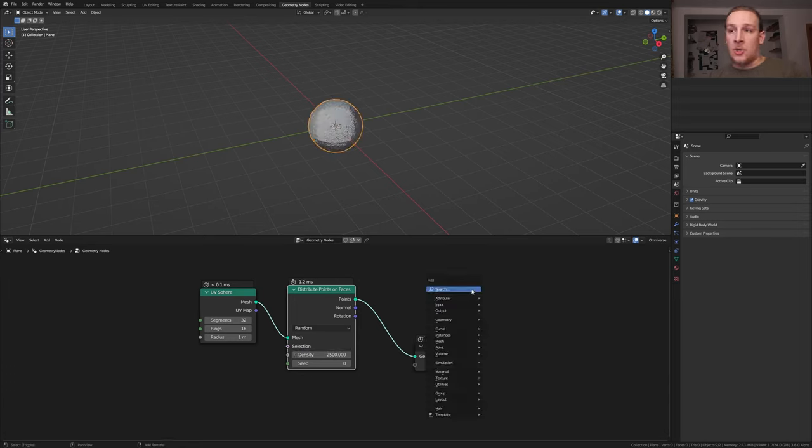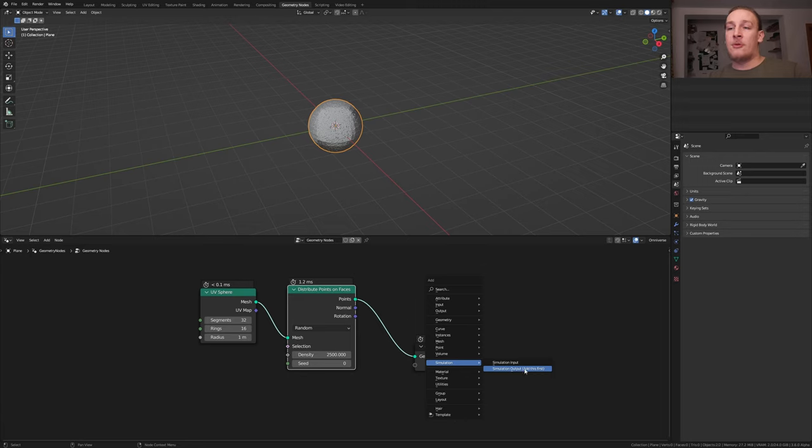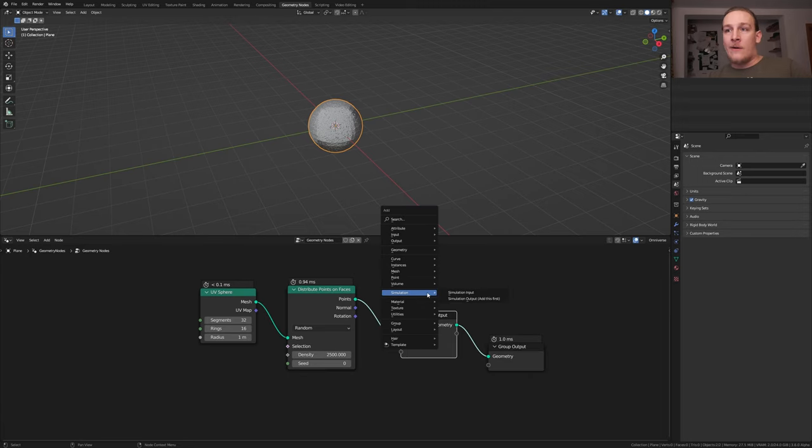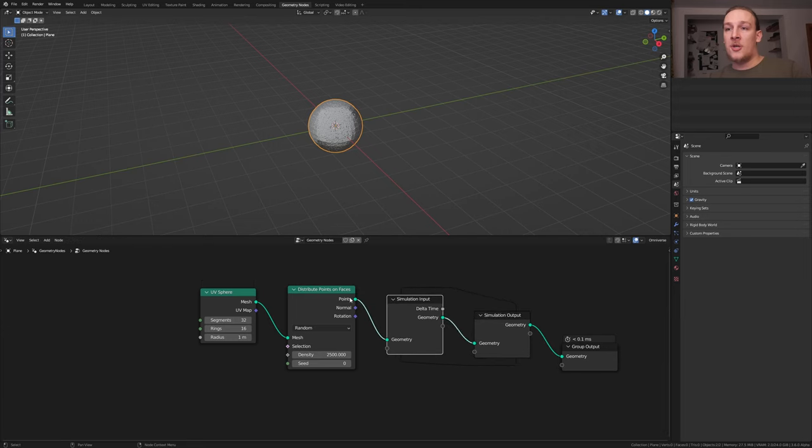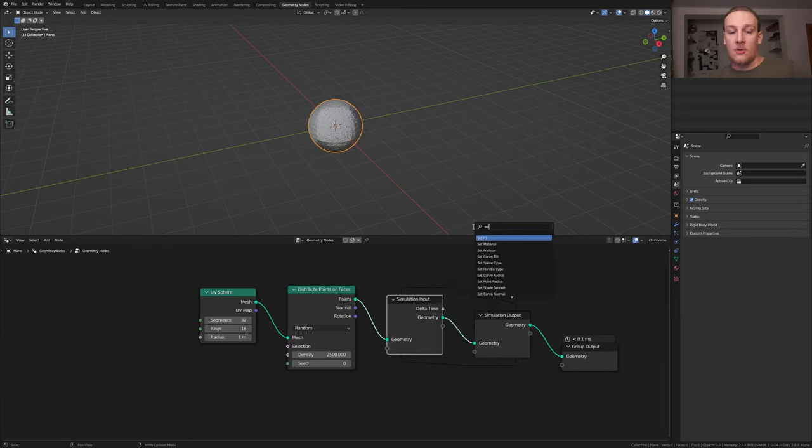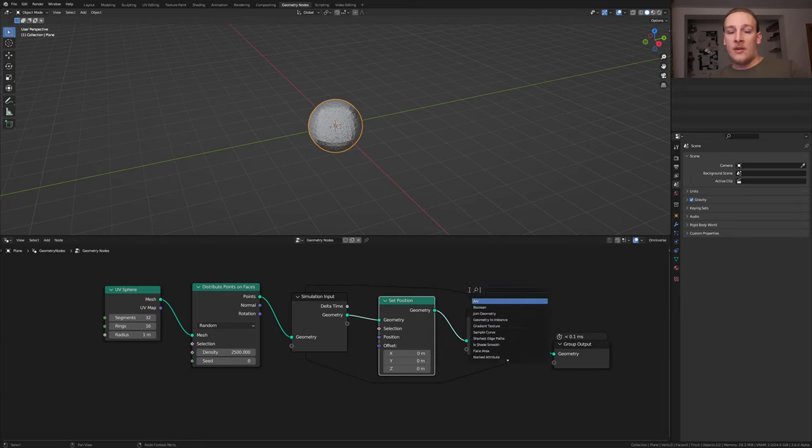Now hit shift A and add the simulation output node. It's important to add this first because otherwise Blender will crash. Now add the simulation input node and put that here. Add a set position node. Let's also add an instance on points node.